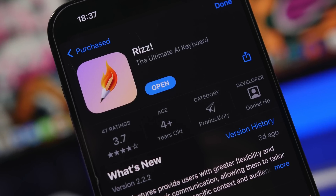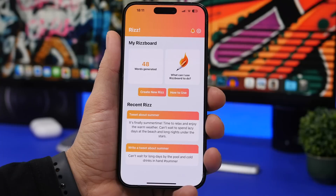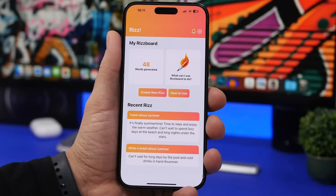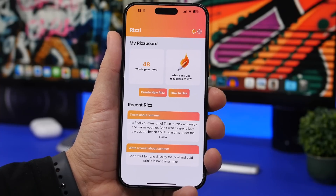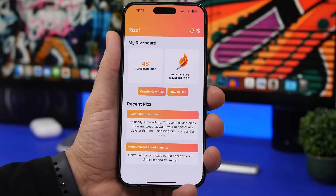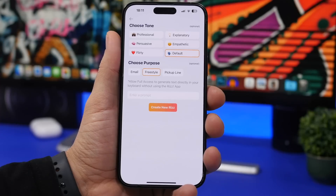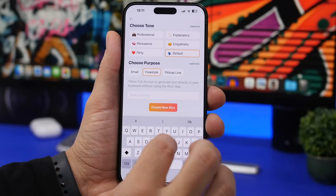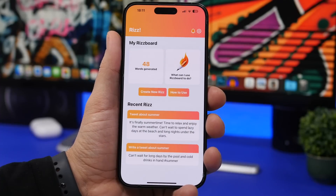The first app is called Riz. This one is really interesting — you can use it within the app or you can also use the Riz keyboard, which does the same function but outside the app in any other app you want. With Riz you can create anything you want, like a post or a tweet. You just go in and tap whatever you want — let's say compose a tweet, add anything you want and it will create something for you.